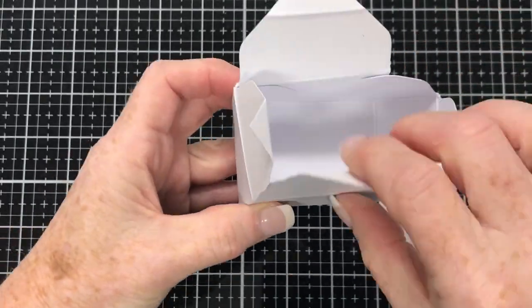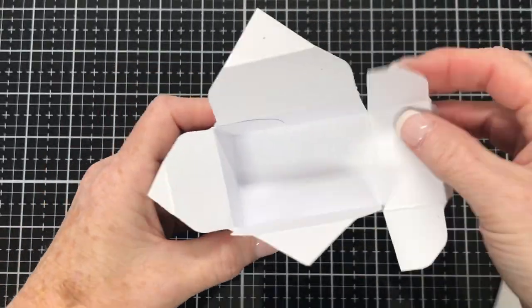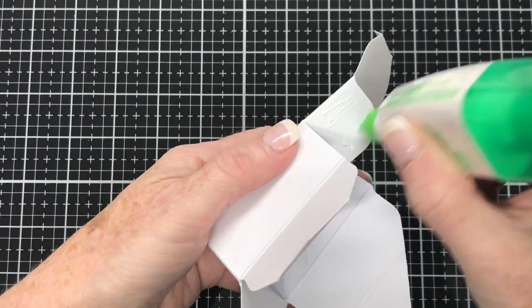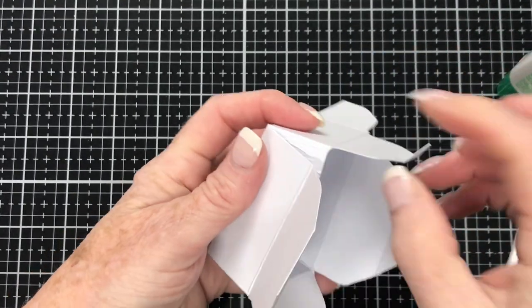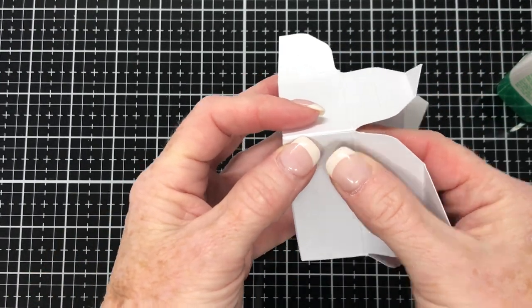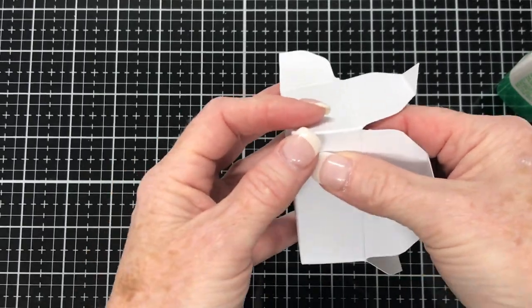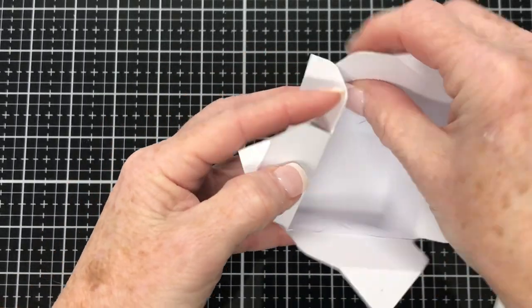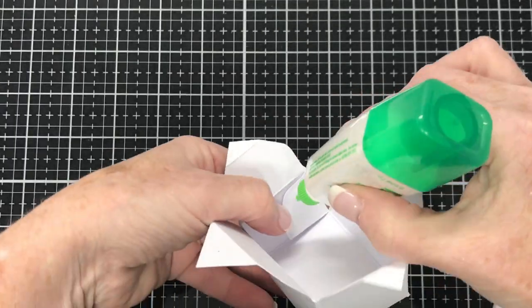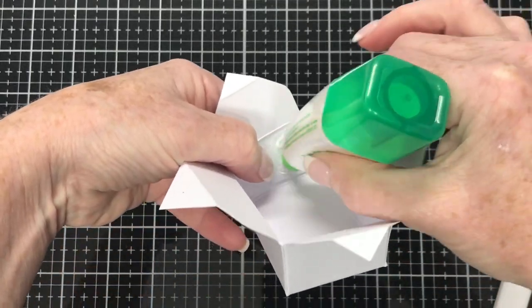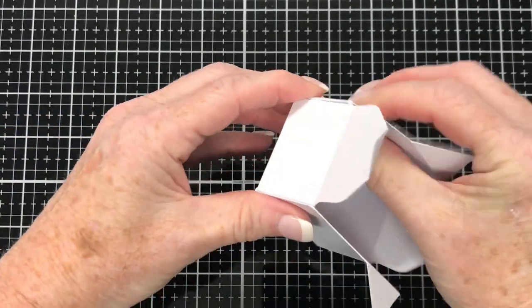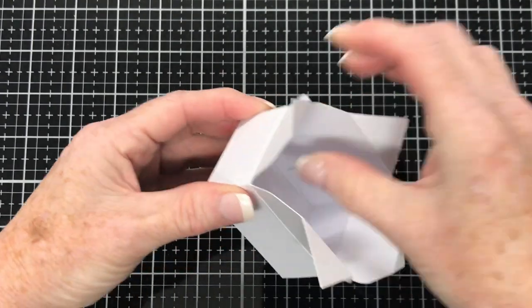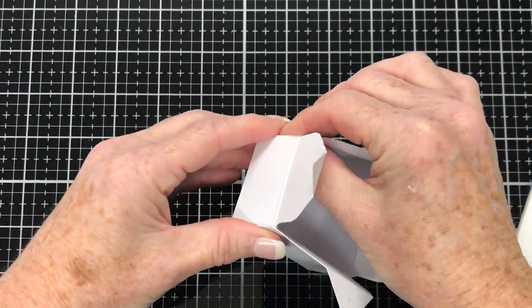You could use double-sided tape here but I decided to use glue and I'm using Tombow Mono adhesive glue as I do like this glue. It's very strong particularly for this sort of thing. So I'm just gluing the last tab in place and you can see the box is coming together.